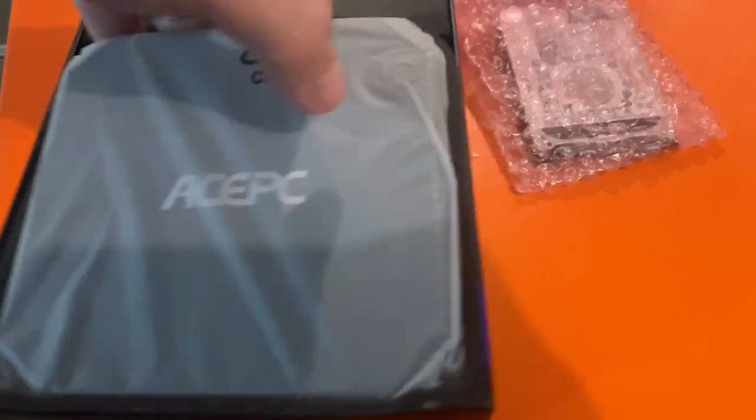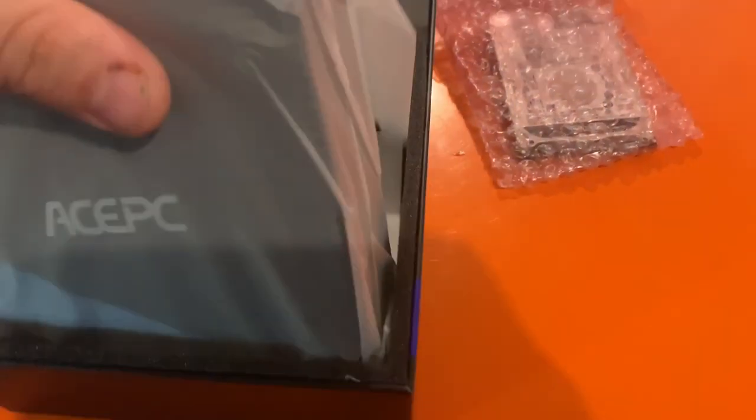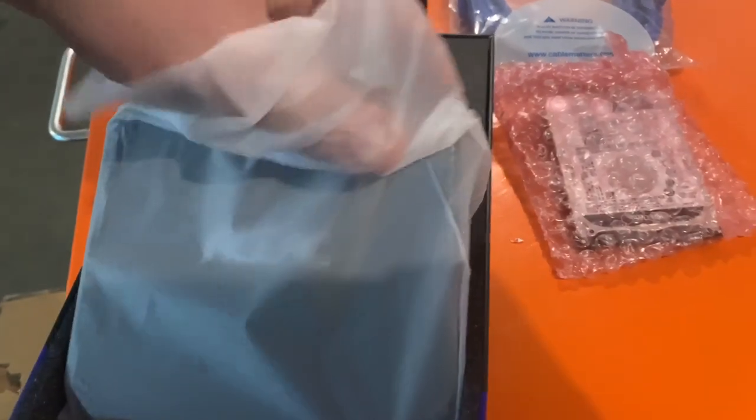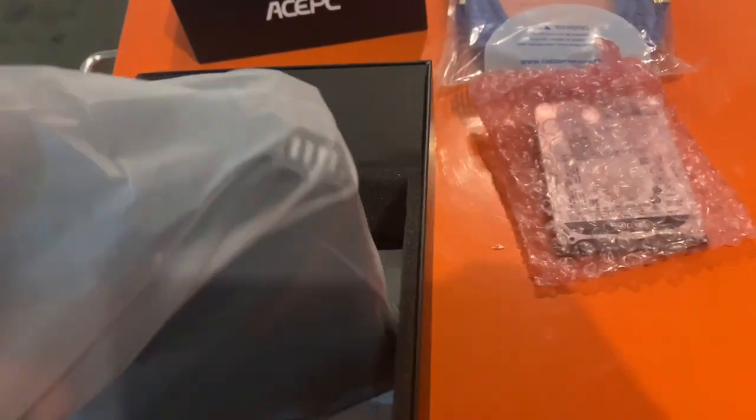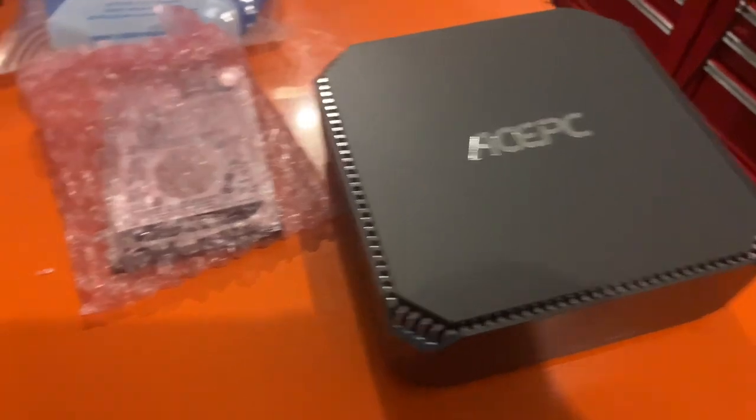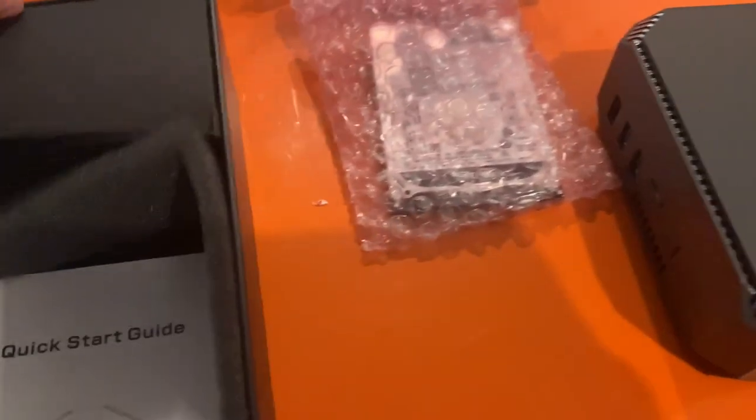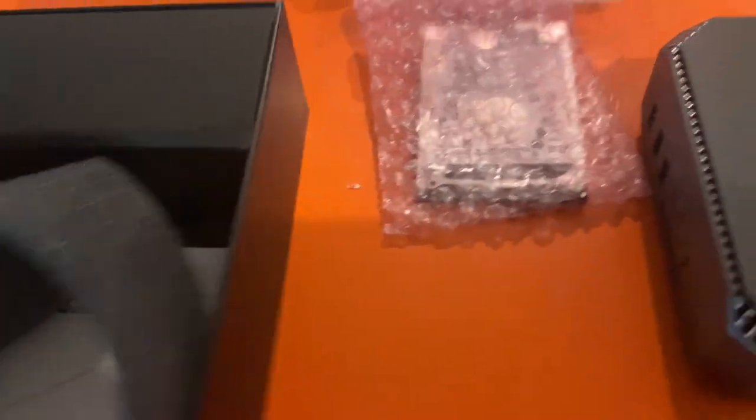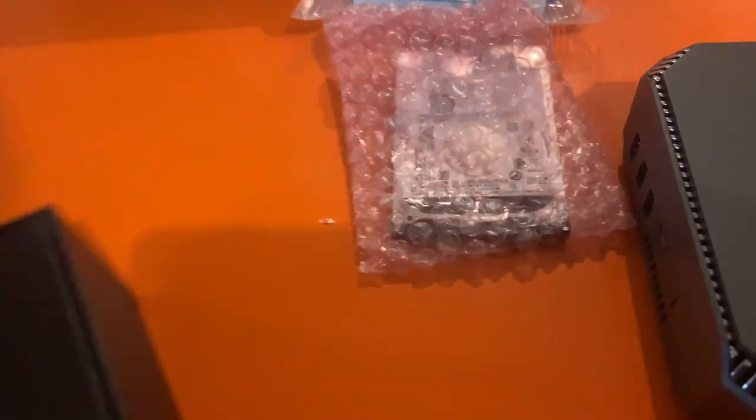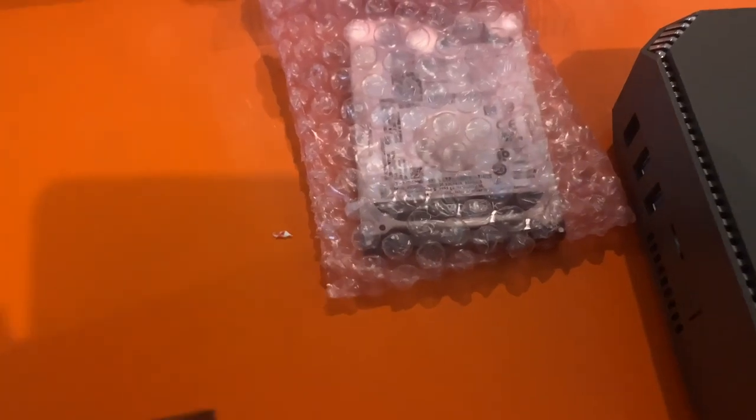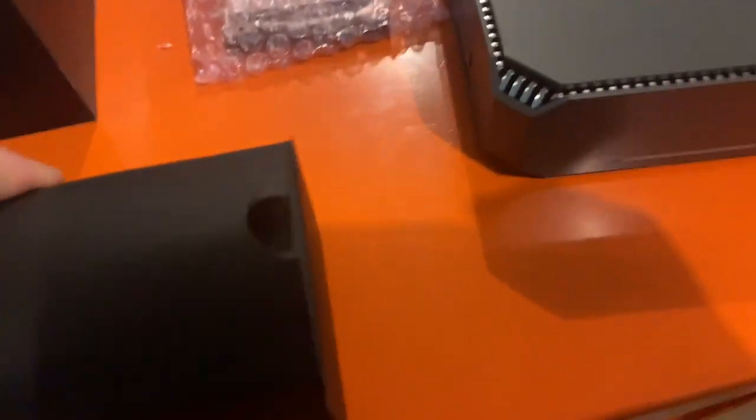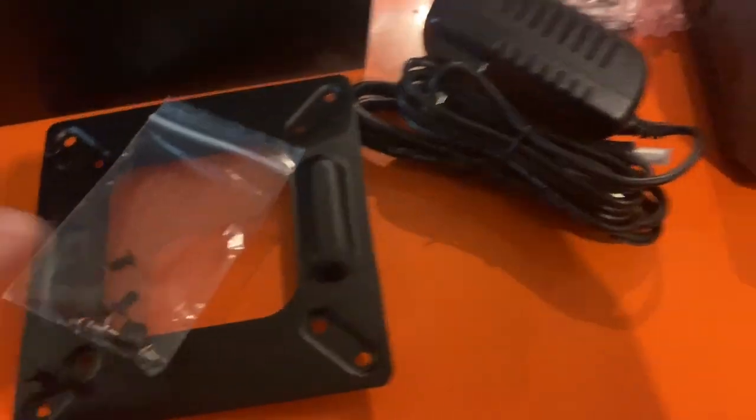So this is the ACE PC, comes in a nice anti-static bag, very light. Here's the components that go with it. It comes with the power cord and the bracket.